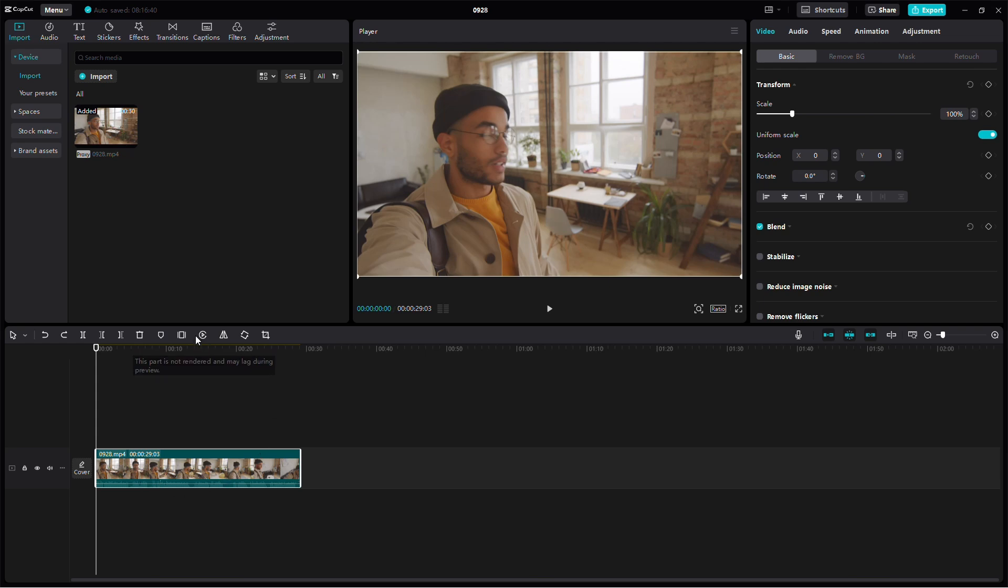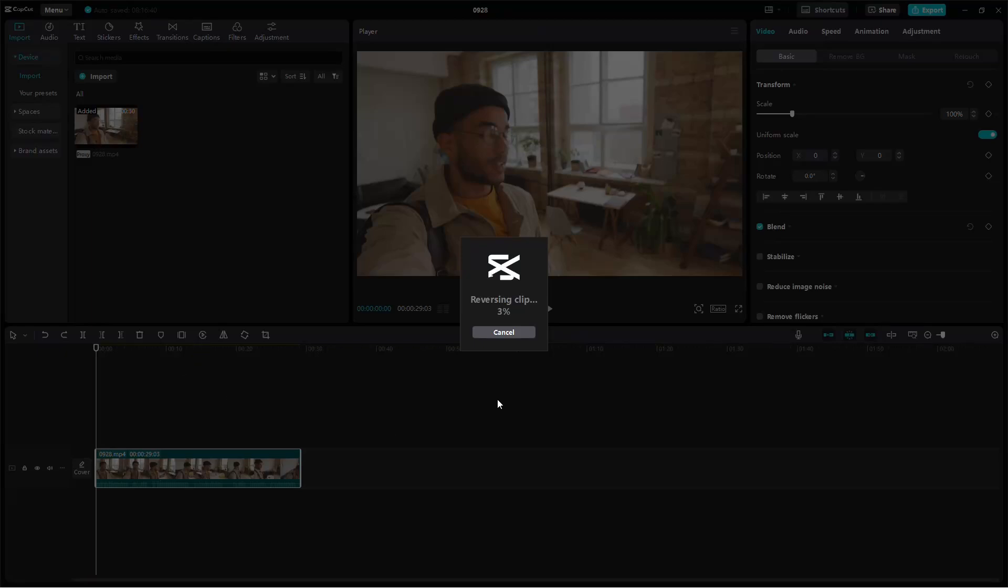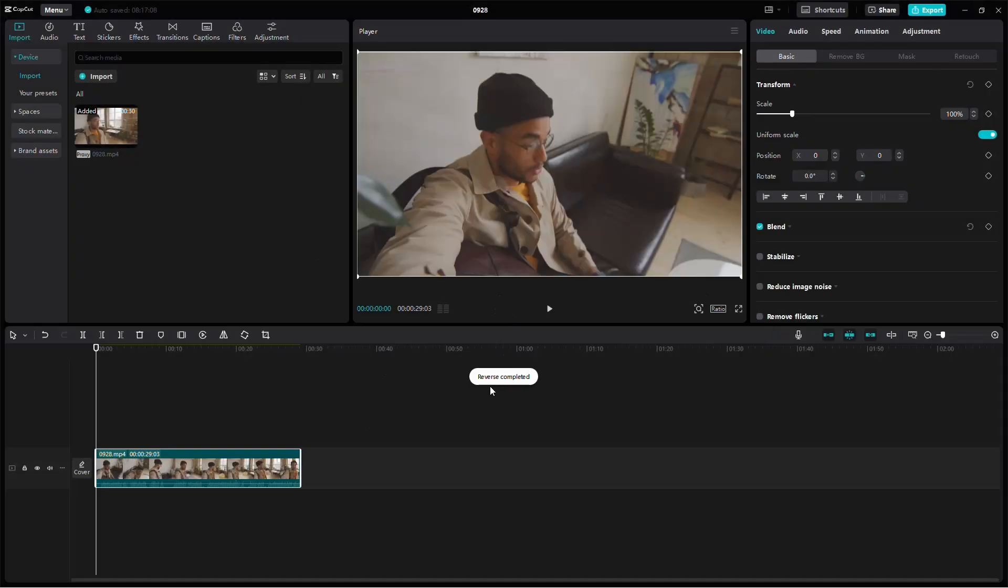Now, look for the reverse option. It's represented by a small play icon. Click on it and CapCut will begin processing the audio to reverse it. You'll notice a progress indicator, and once it's done, you'll see the message Reverse Completed at the top of the screen.